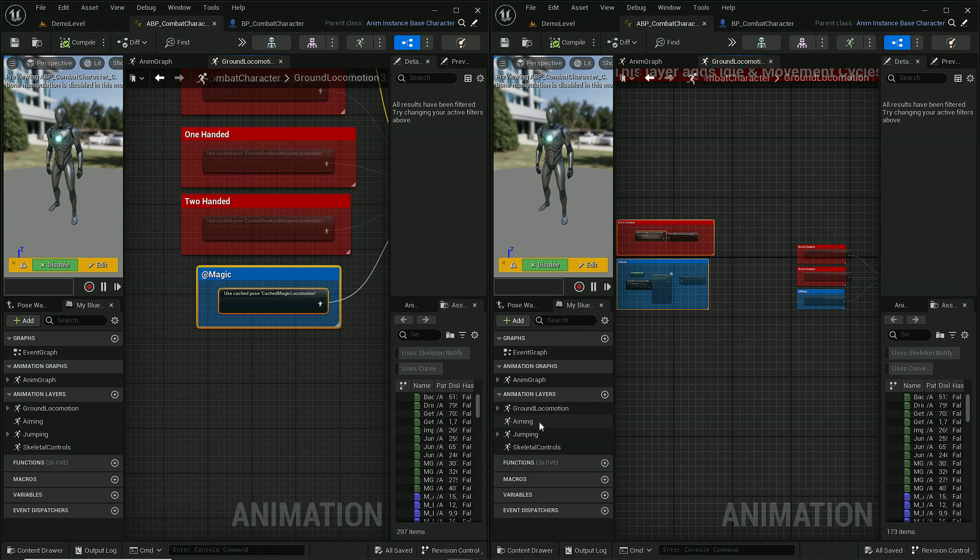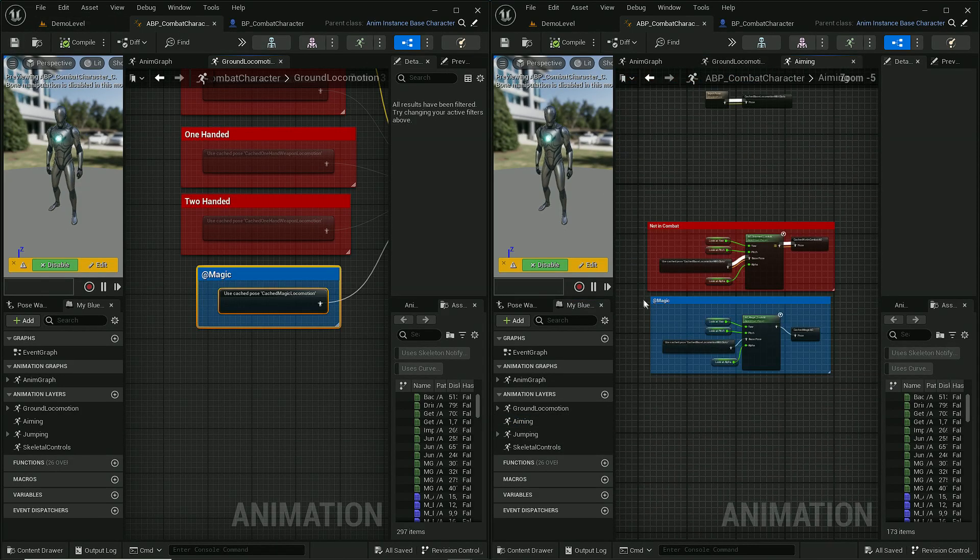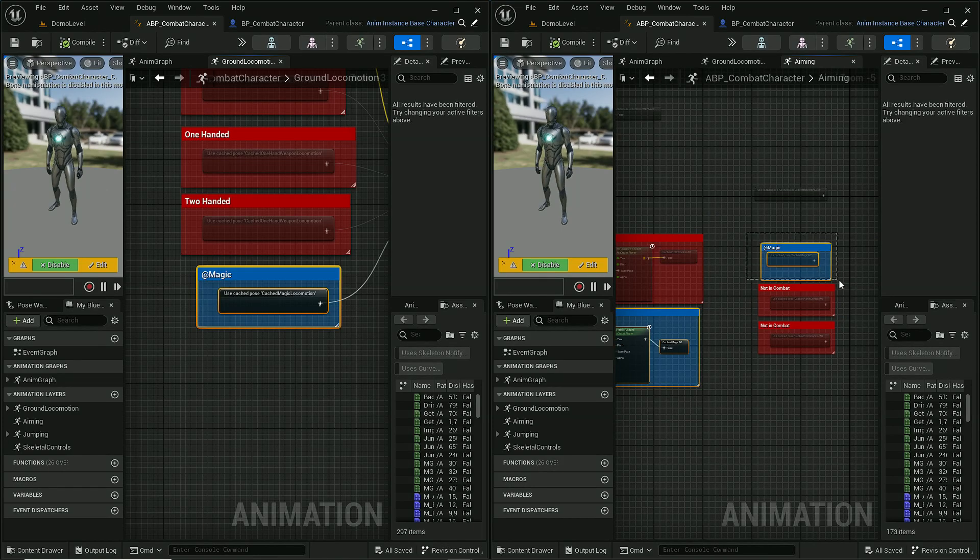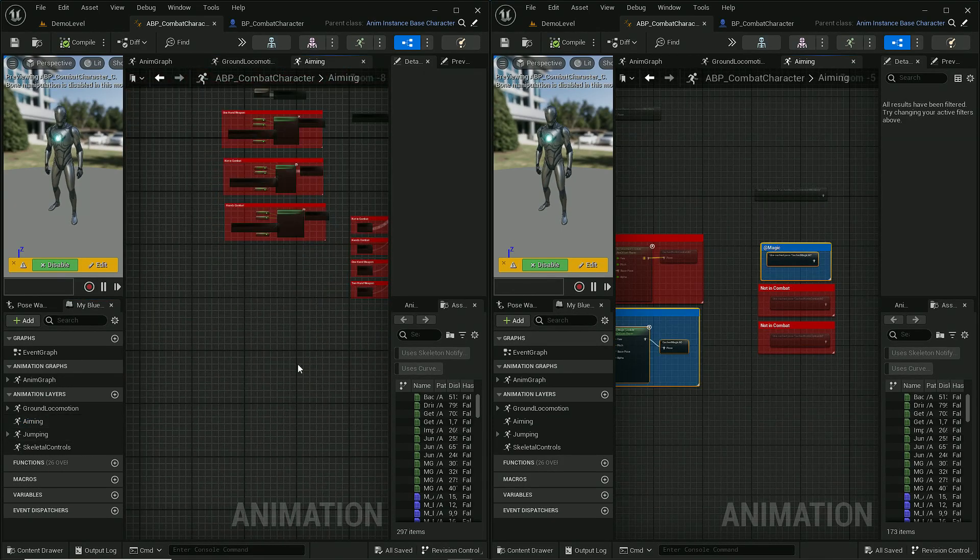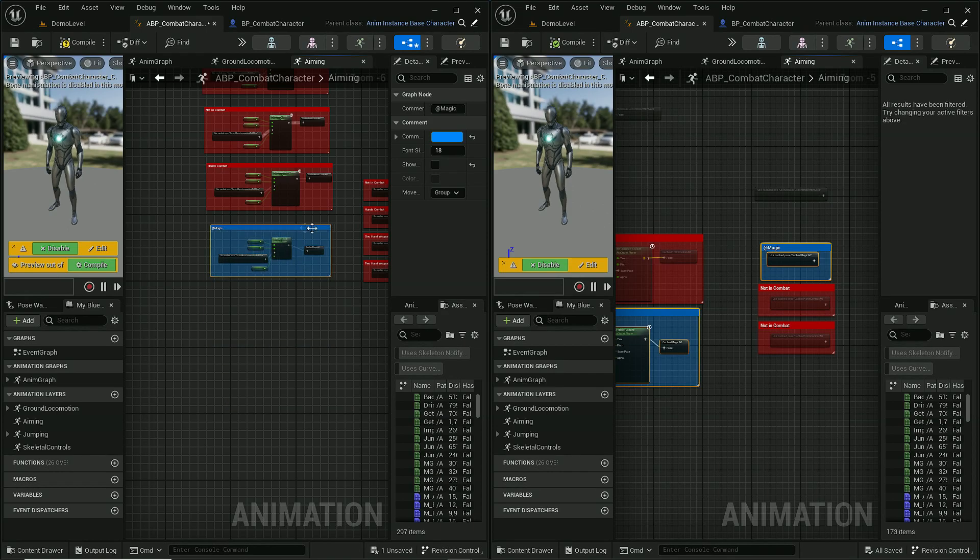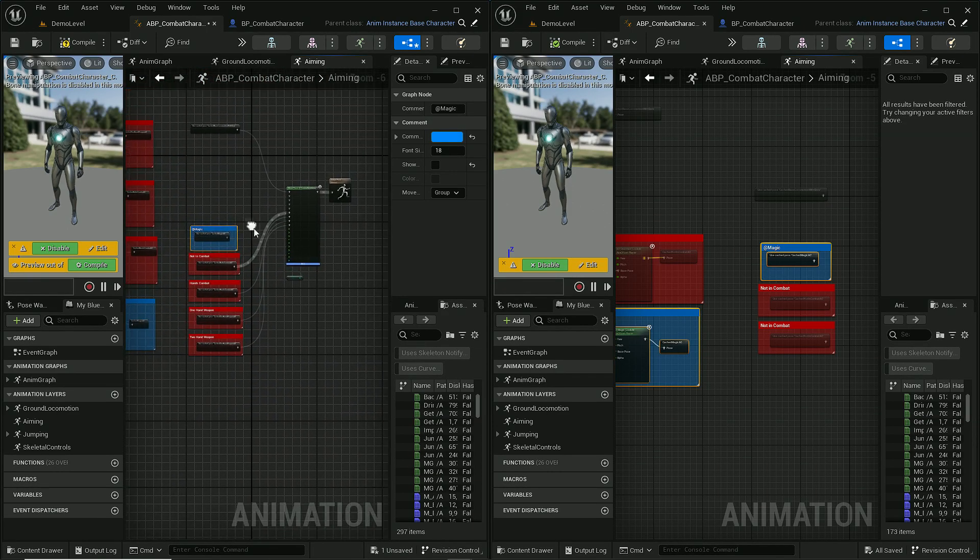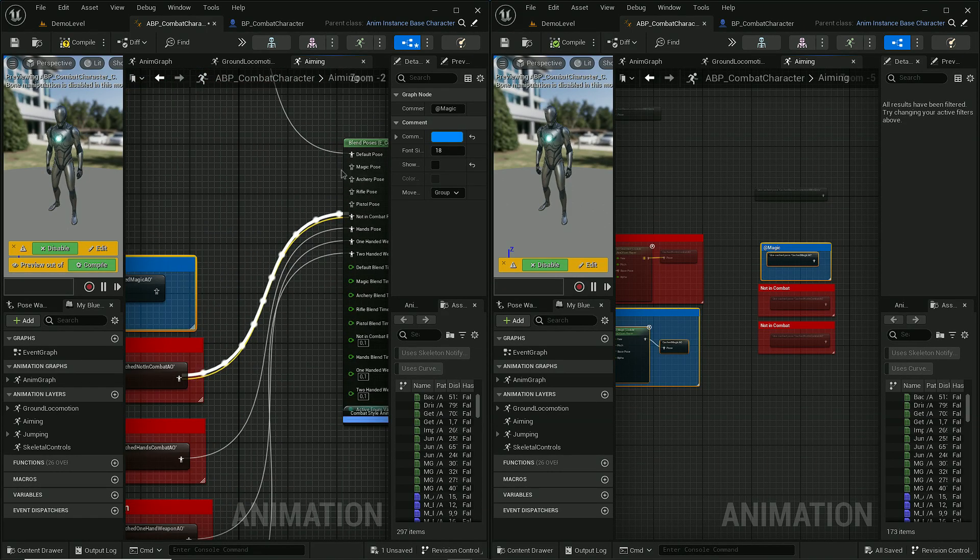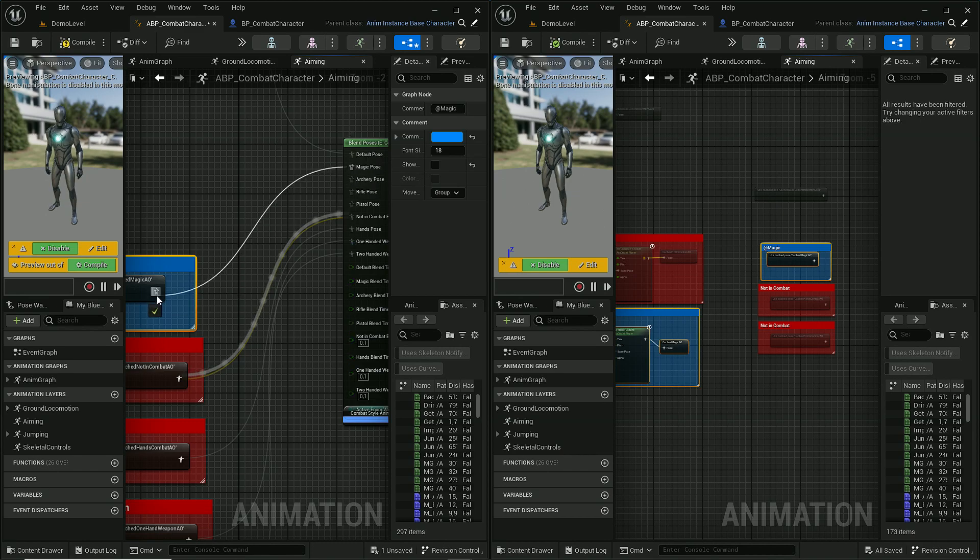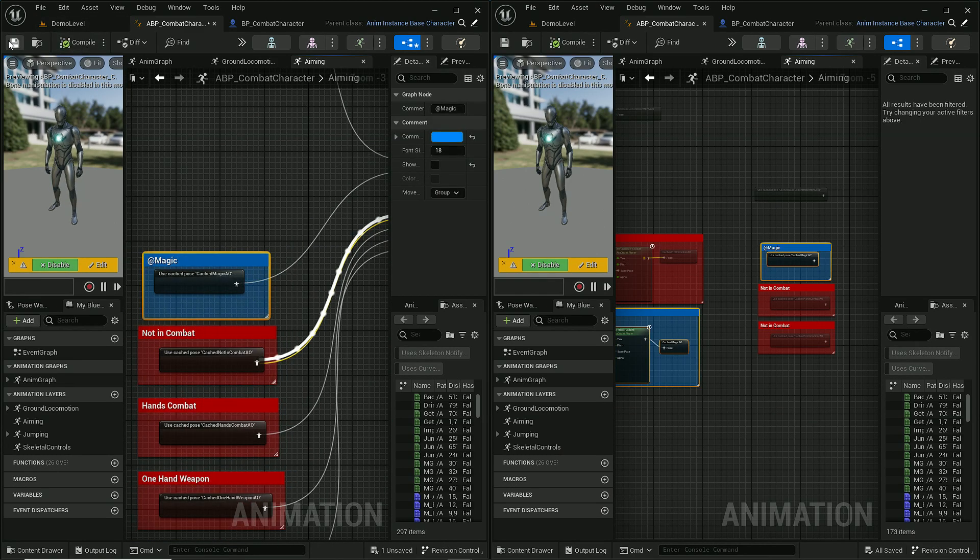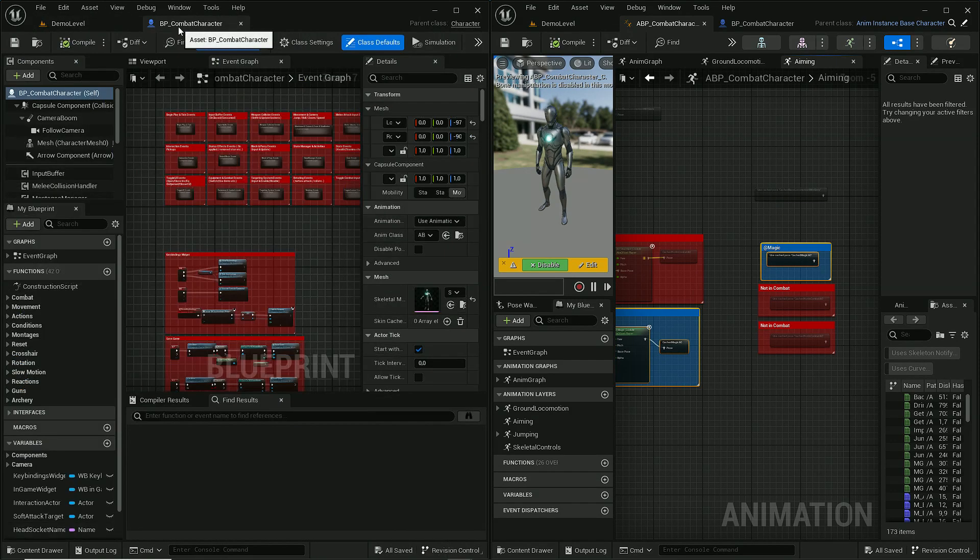And we also need to update aiming animation layer. So let's do the same. Okay and that's all we have to do in animation blueprint so we can close it.